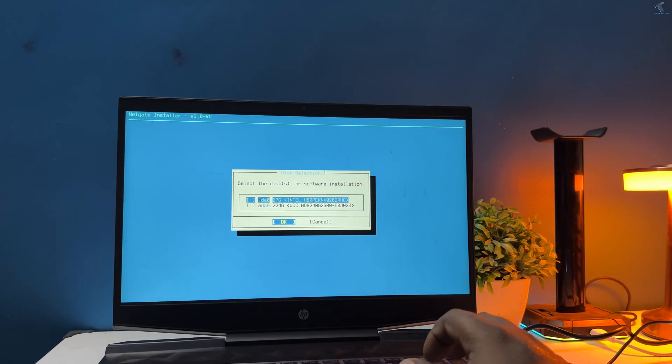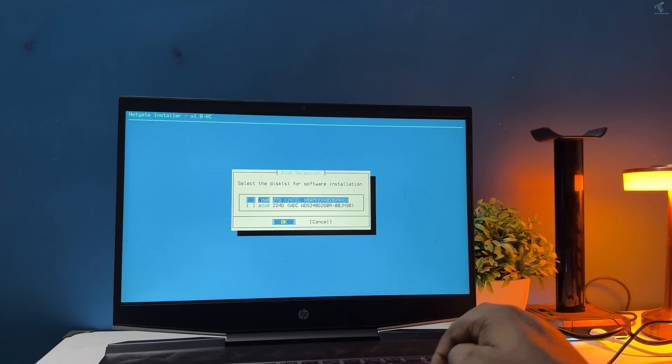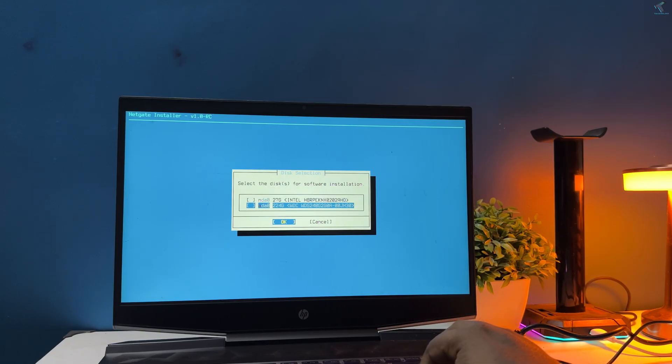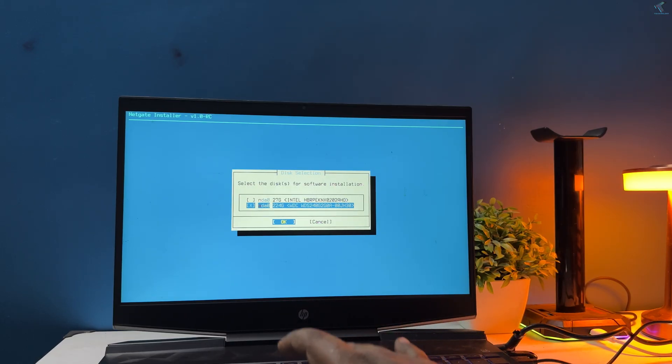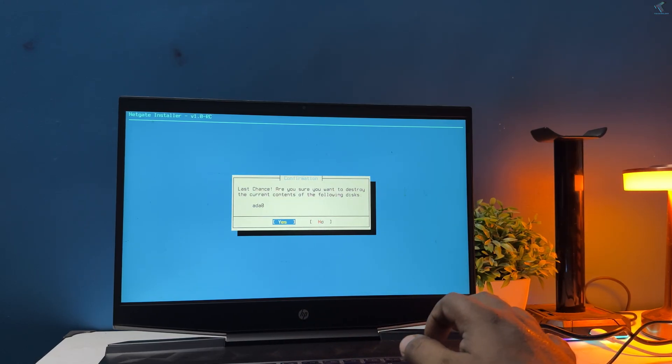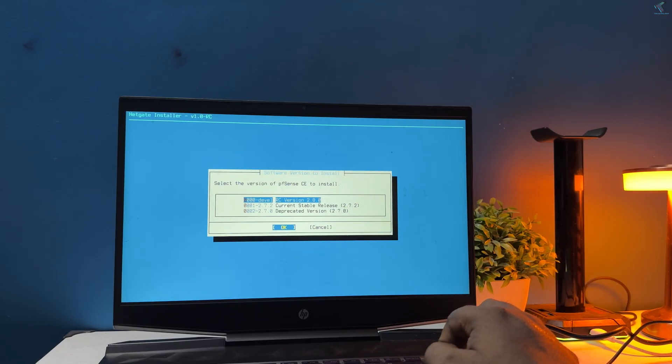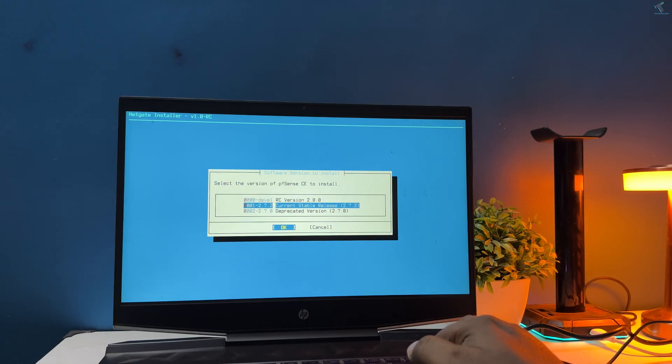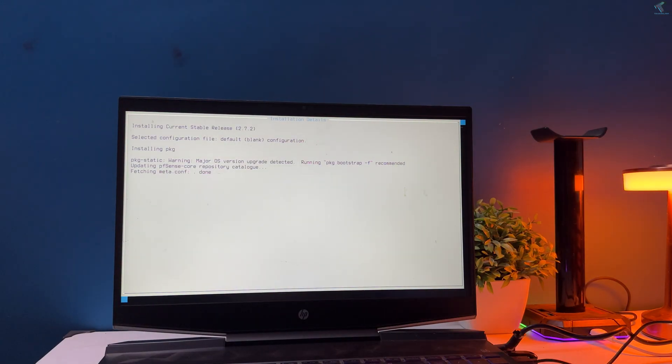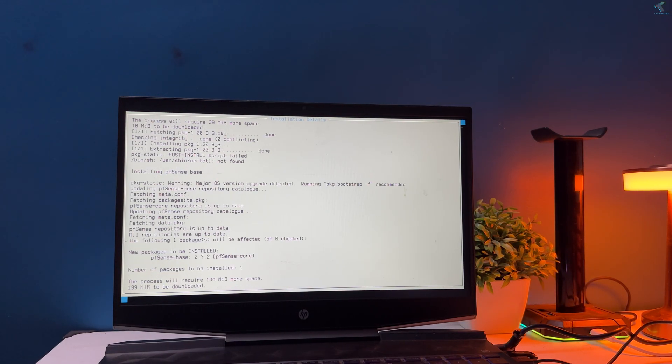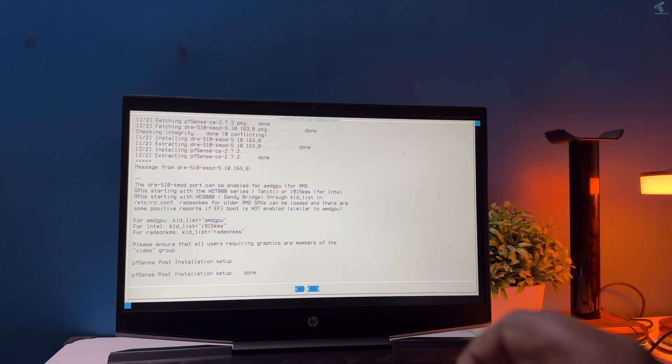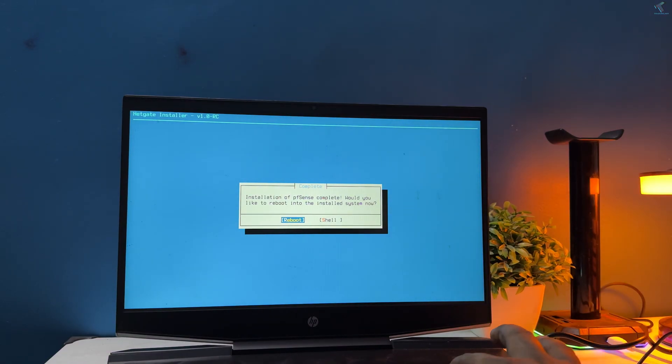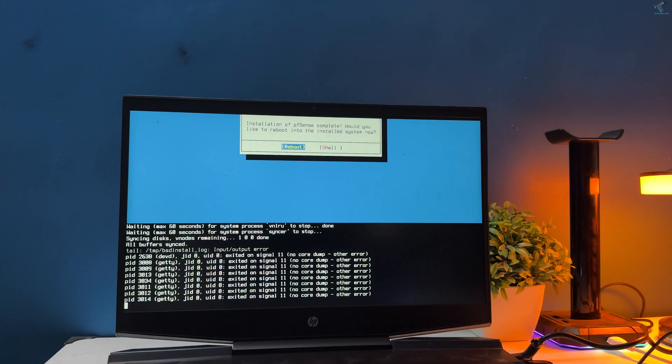Now here you need to select the disk or storage drive where you want to install pfSense. In my case it is 224GB hard drive, so I will select that one. Just press down arrow key and press space button from your keyboard and press enter. Now you need to select the pfSense version which you want to install. I will use the current stable version which is 2.7.2. Now you need to remove your USB pen drive from your laptop or PC and after that press enter to reboot the system.